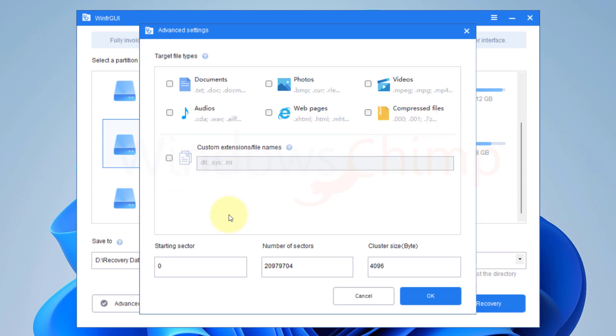You can also see the starting sector, number of sectors, and cluster size in byte options. After configuring these settings, click OK.